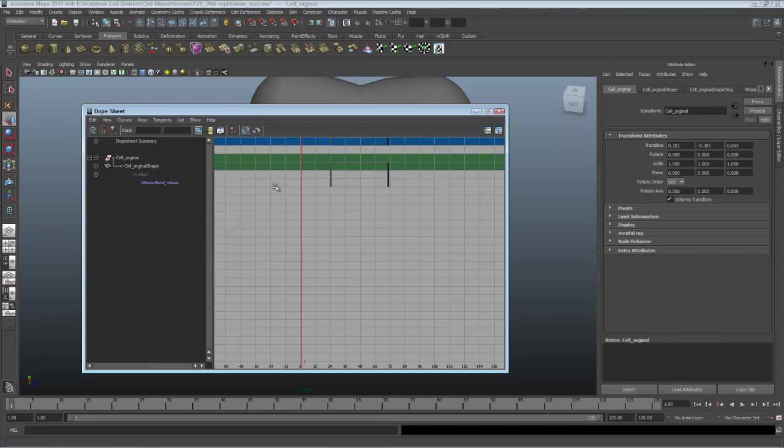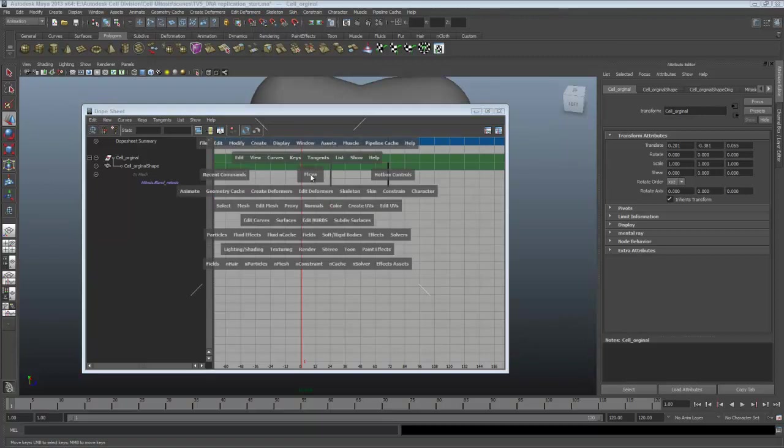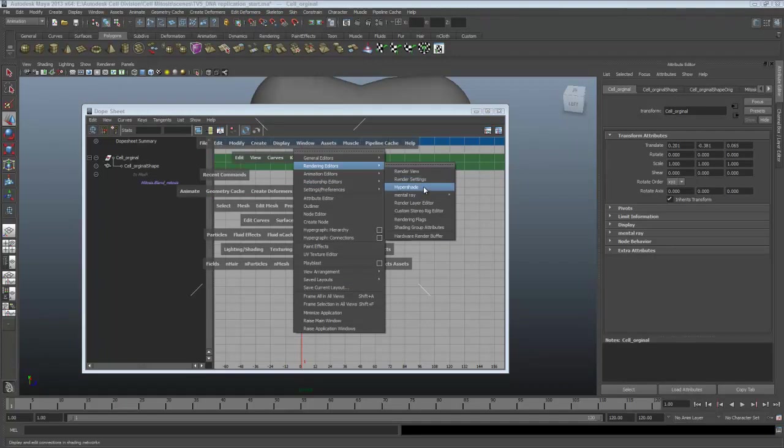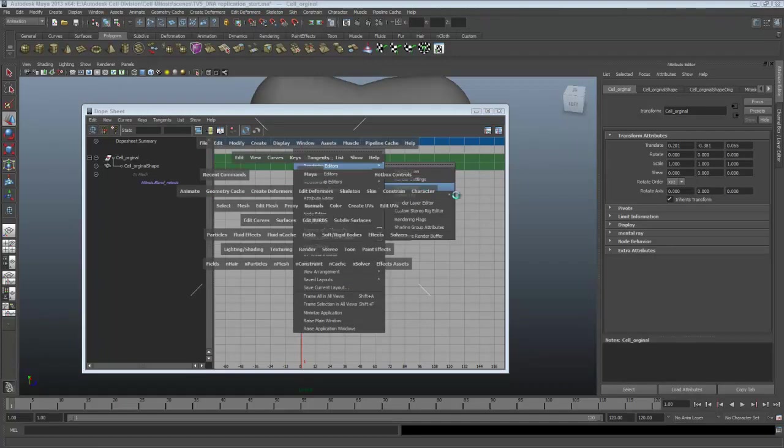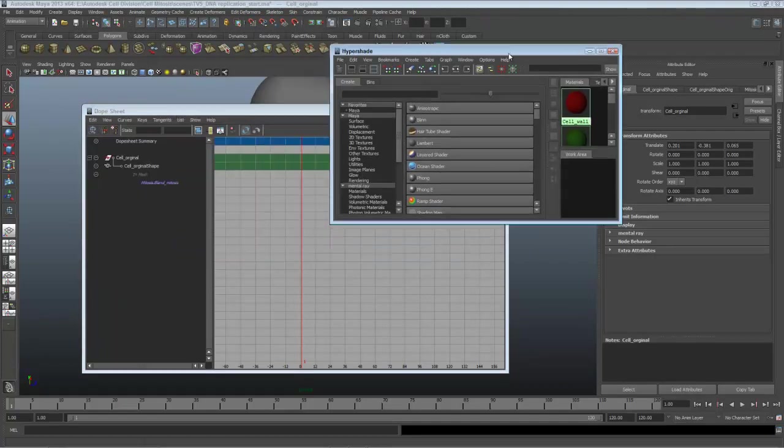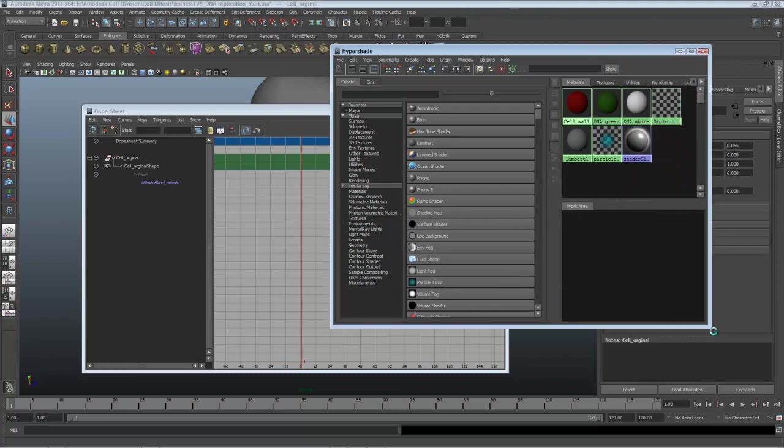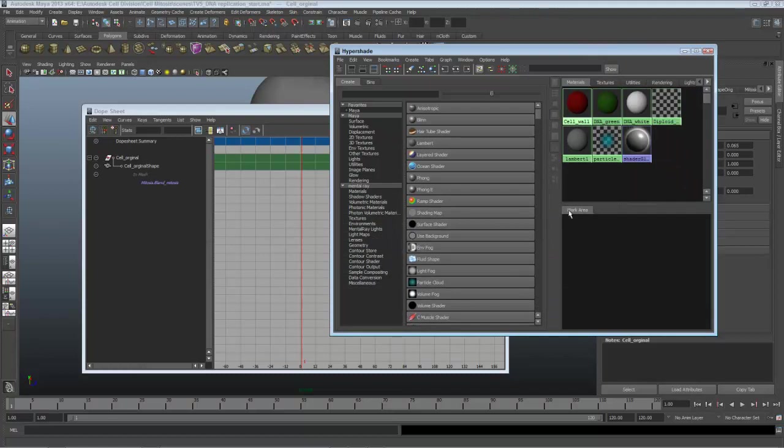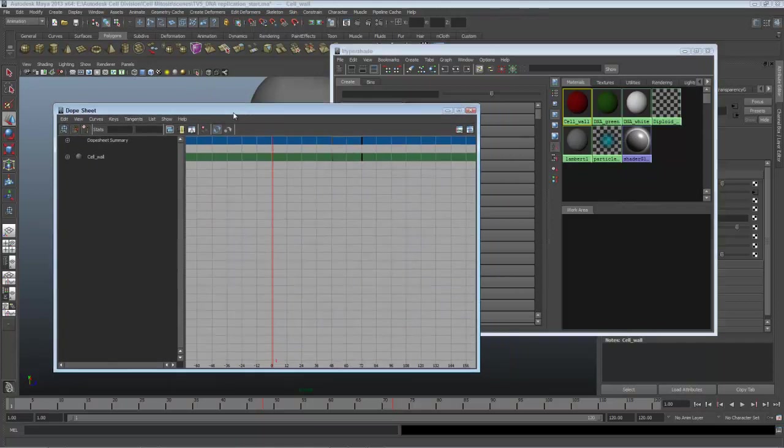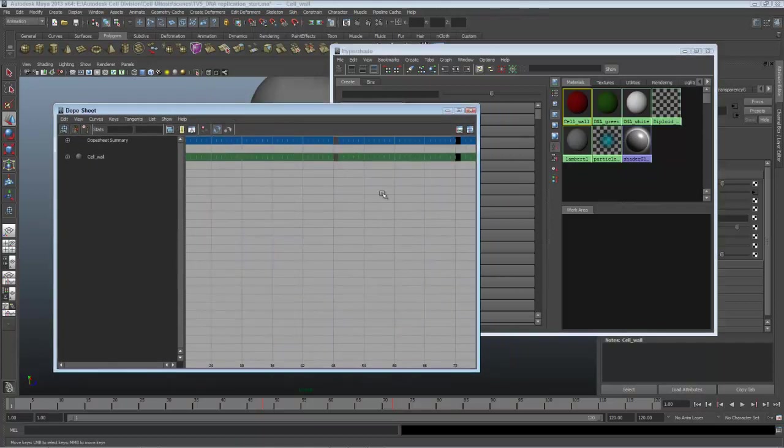All that shows up currently are the blend shapes. I'll choose it by going into the Hypershade, choosing on the hotbox, Window, Rendering Editors, Hypershade. The Hypershade is a node-based material editor, as our materials are actually separate objects here in Maya. Here's my cell wall, and when I select that material here in the dope sheet, there are the keyframes.